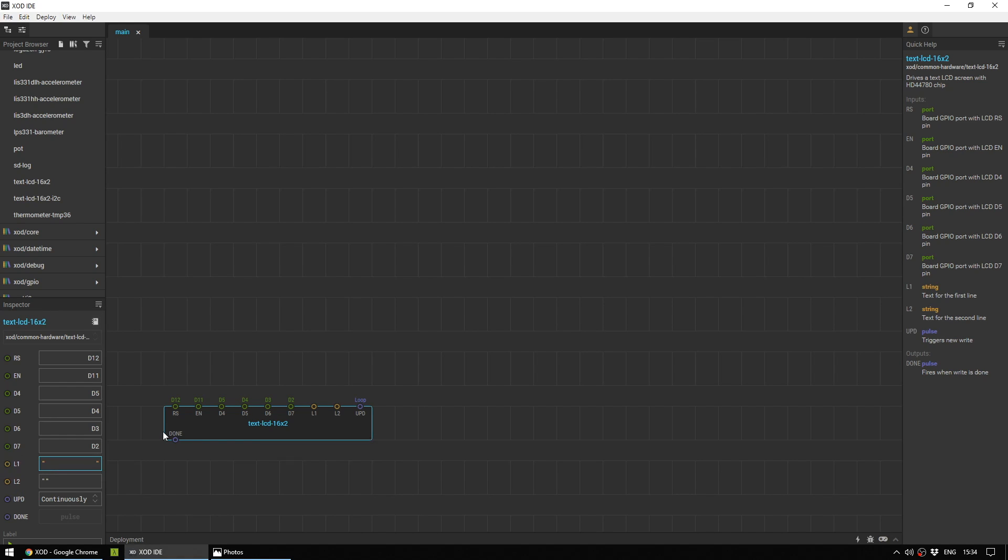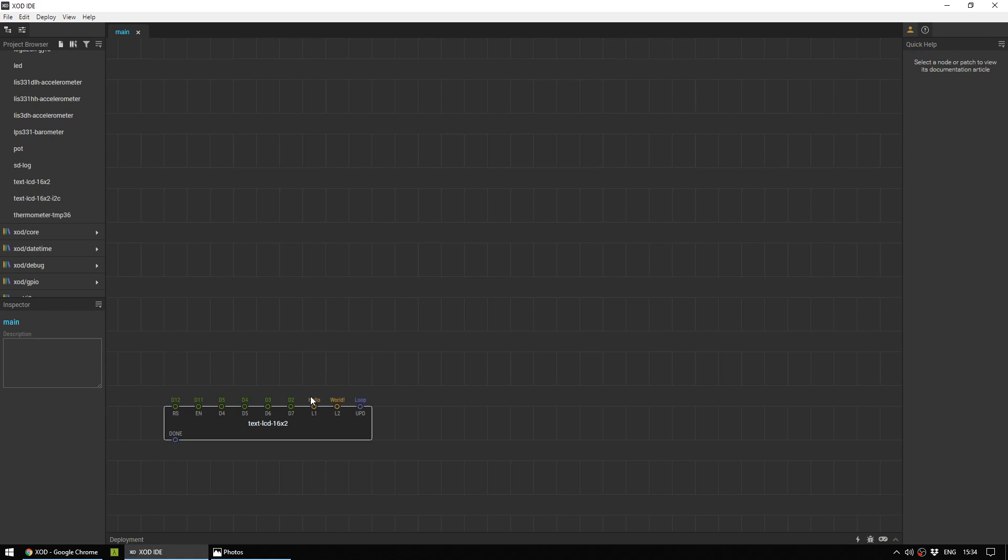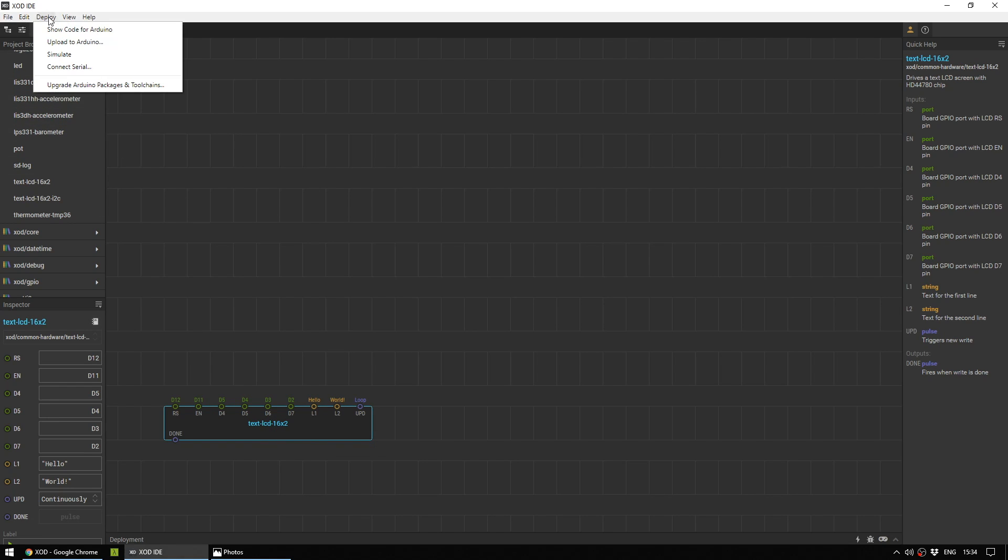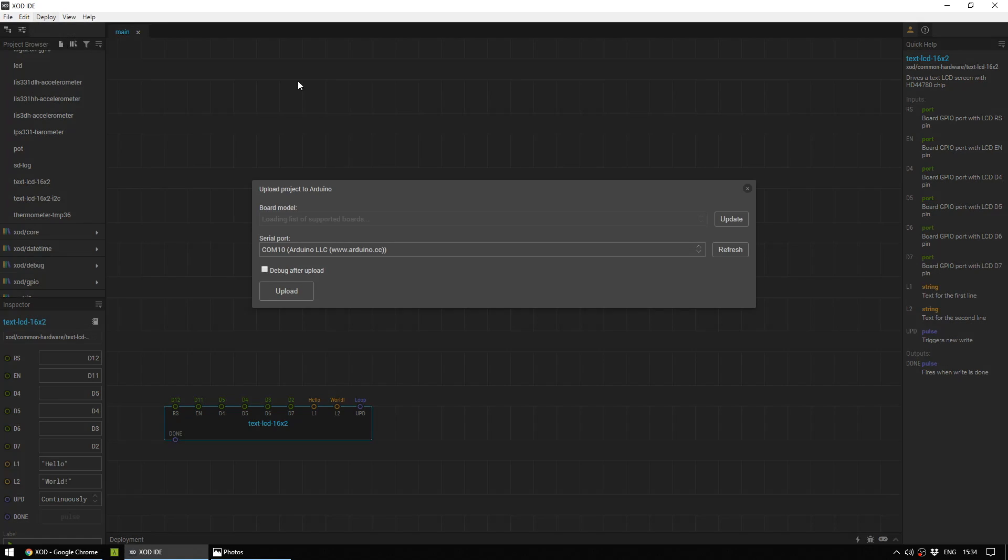So just for now, let's hard code this. We're going to say hello and then world for the classic hello world. So you can save your project before you keep going and deploy this to your Arduino the same way you did before by heading to deploy, upload to Arduino and pressing upload.